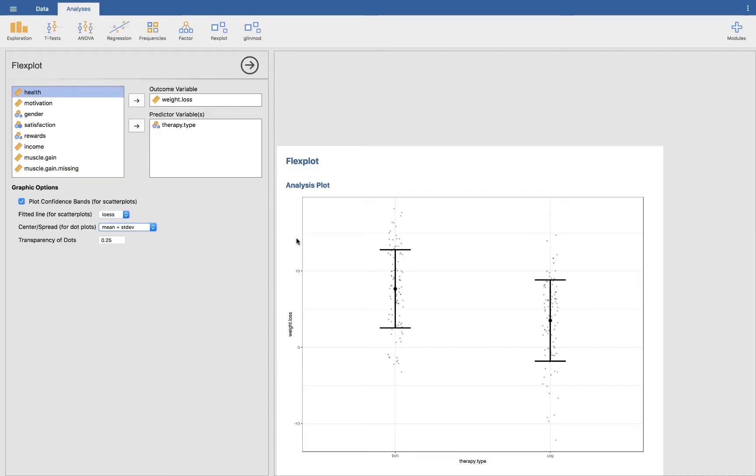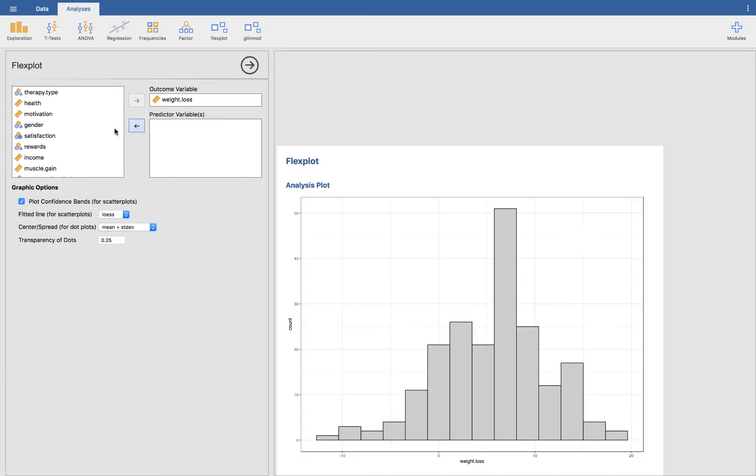So that is a dot plot, a median dot plot, and a mean dot plot in this case with jittered data. Now I'm going to show you how to do a scatter plot. As you know, if you have a categorical predictor, it's going to do this sort of plot. But if we instead include a numeric predictor, in this case health,